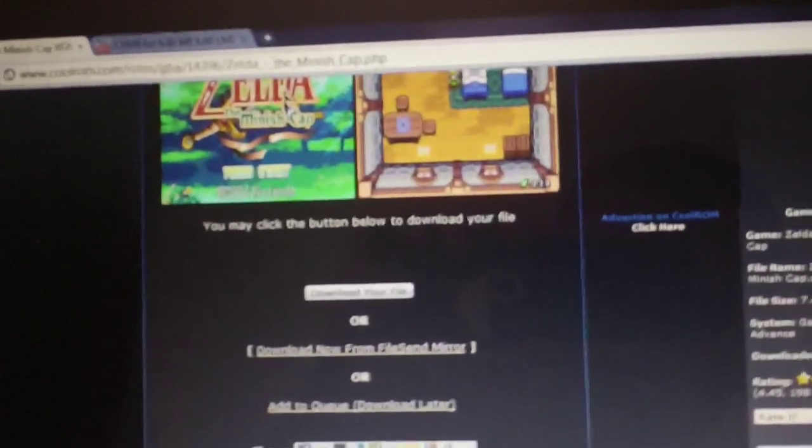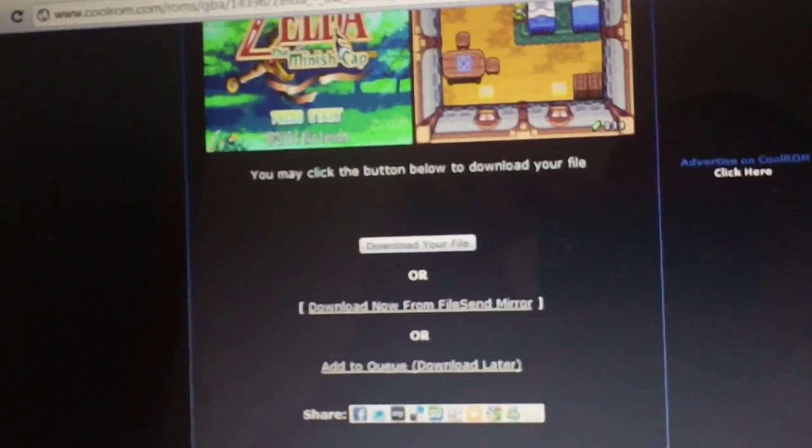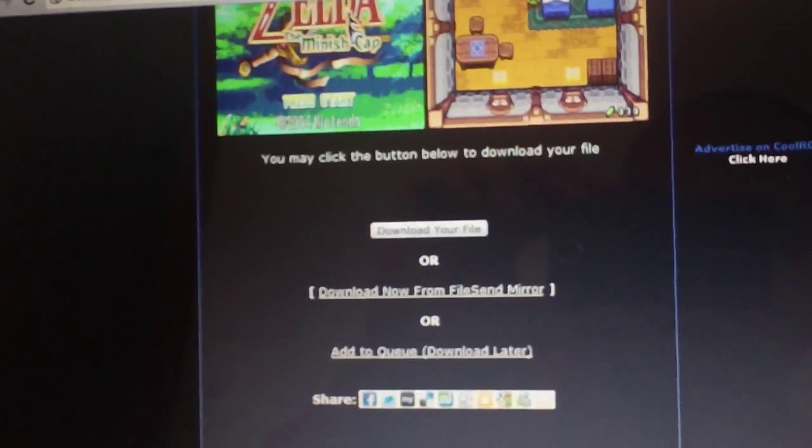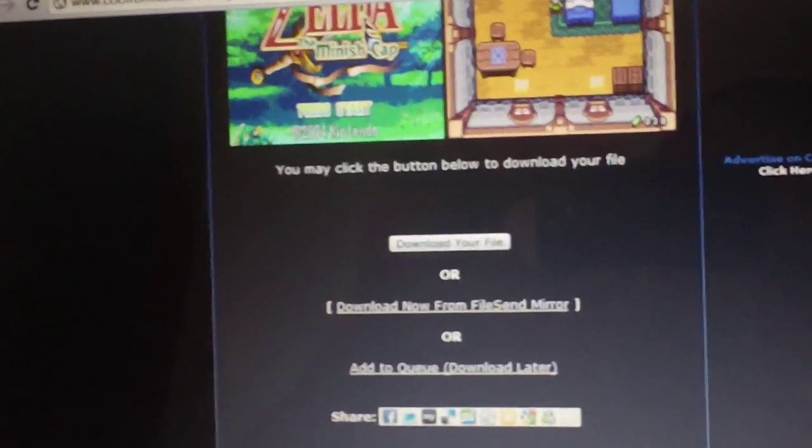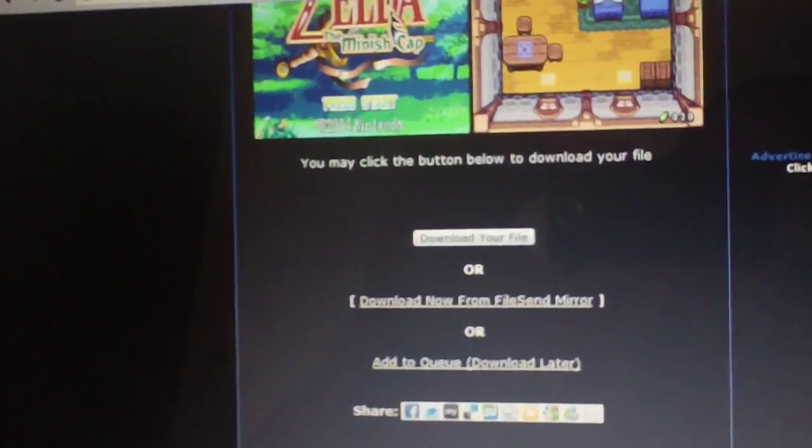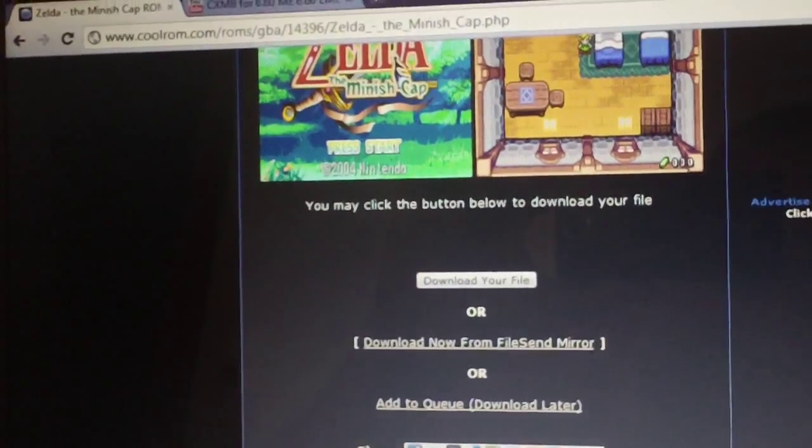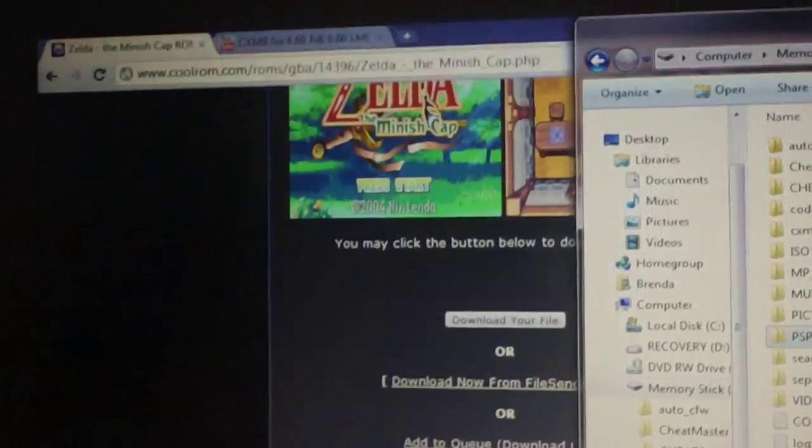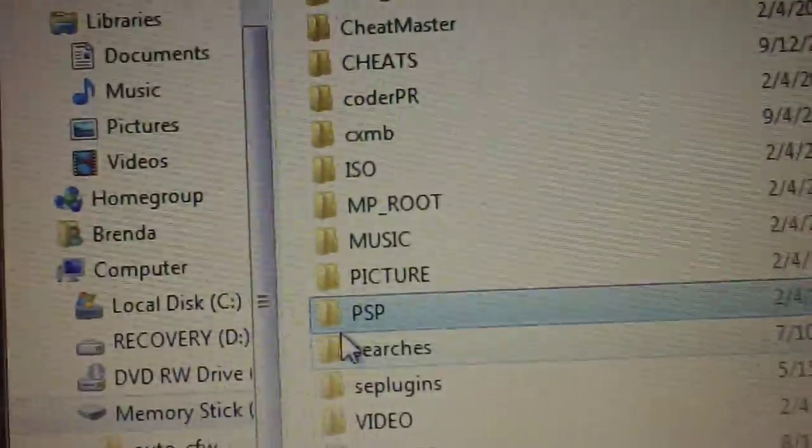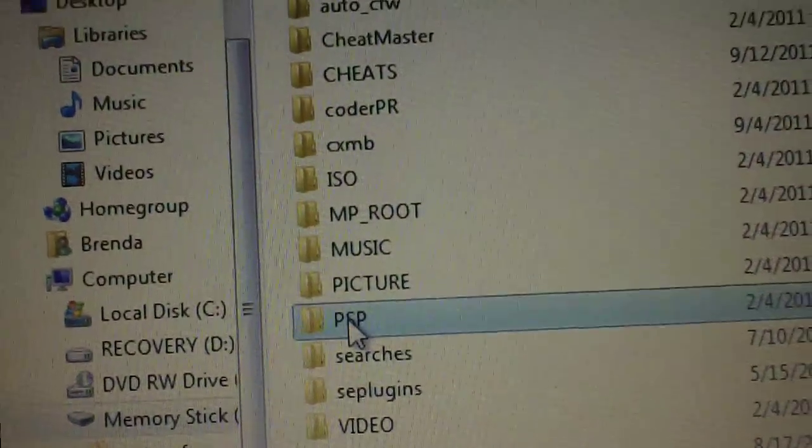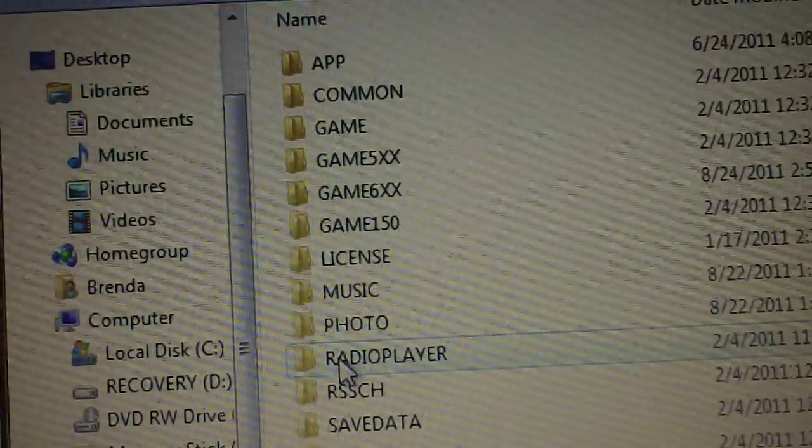Now, GBA games are a little large. But in the long run, it's totally worth it. Because GBA is one of my favorite systems to emulate on the PSP. So, while we're doing this, while it's downloading, open up your PSP folder.